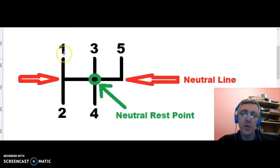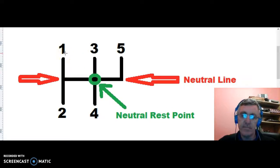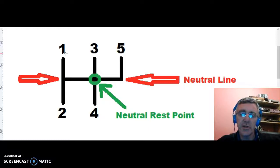To go to gear 1, which you always would for taking off because it's the most powerful gear, you'd have to push over to the left and up then to gear 1. I always say to people: try not to grab the gear stick with your fingers, but try and push the gear stick over and up into gear 1 with the palm of your hand.